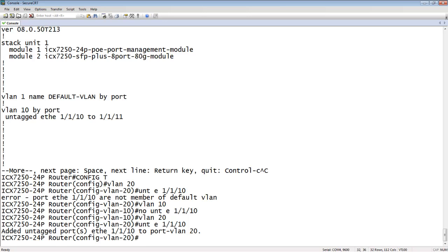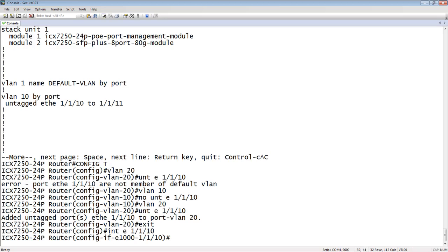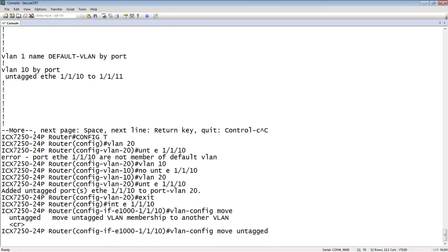But it would be much easier just to have a single command to move those over. So let's have a look at our interface 1111. Let's go into interface E1110. And we'll do a VLAN-config move. And it's move untagged.